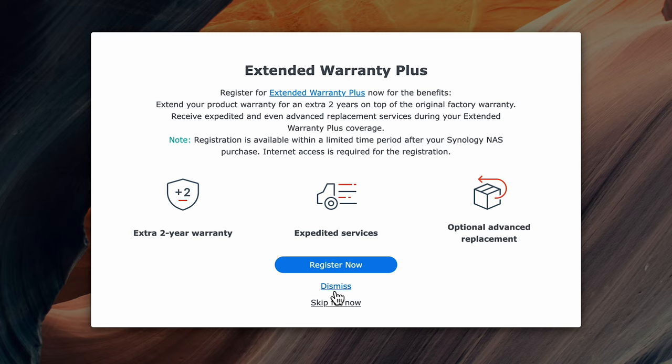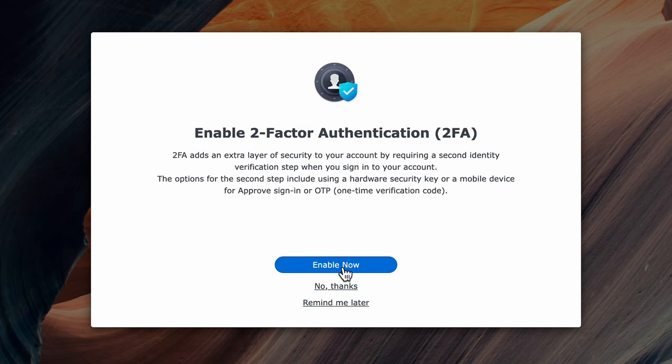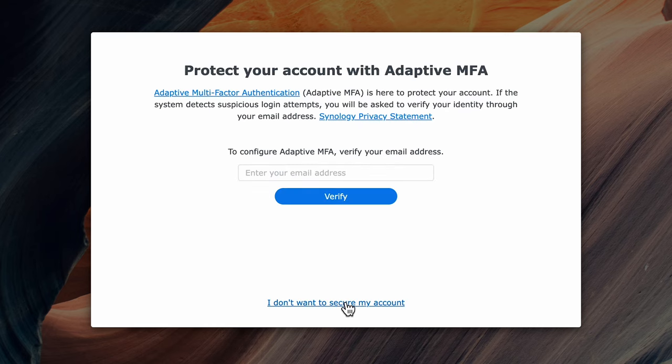As this is a test unit I'll skip the extended warranty and the same will apply for the two factor authentication. Though I highly recommend you enable two factor authentication and I typically use it on everything that supports it.